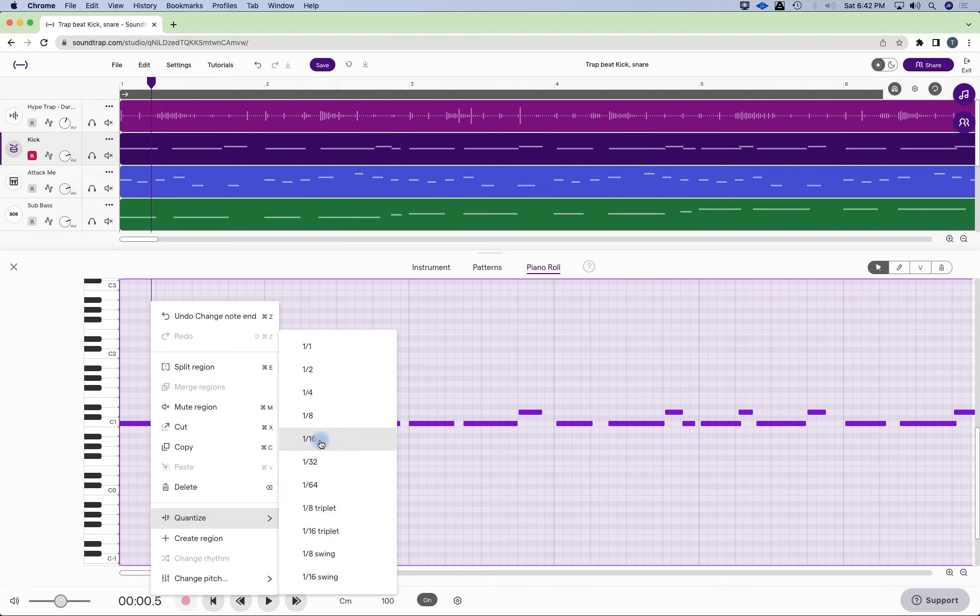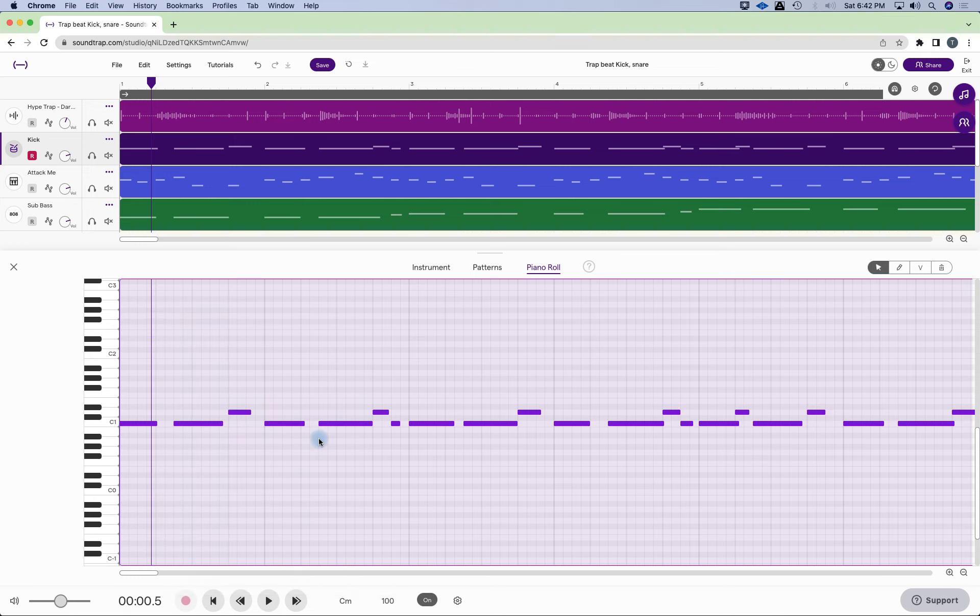Again, if it's off, it's going to move it to wherever the nearest 16th is. So let's hear this, because I was playing a lot of it on what we call the upbeats, the offbeats, and we could see everything just kind of shifted over. So let's listen to it.